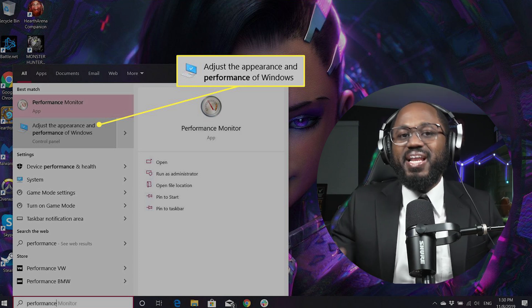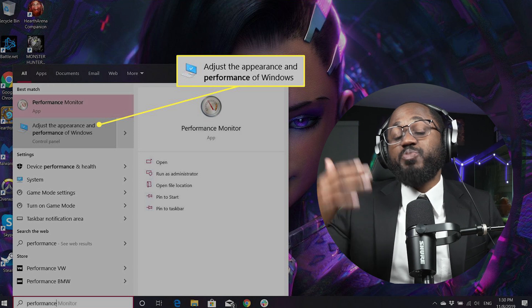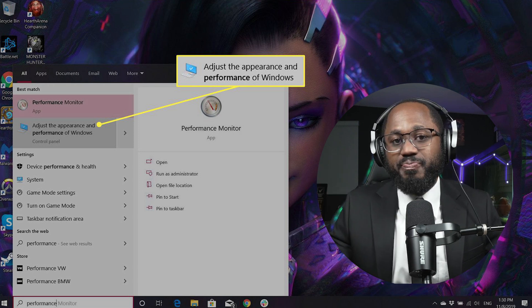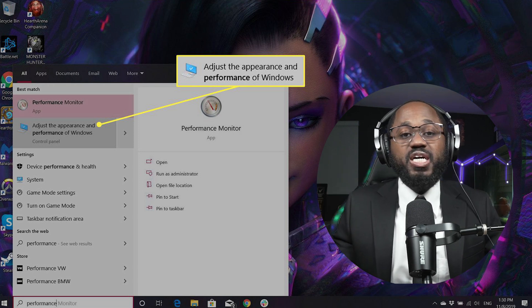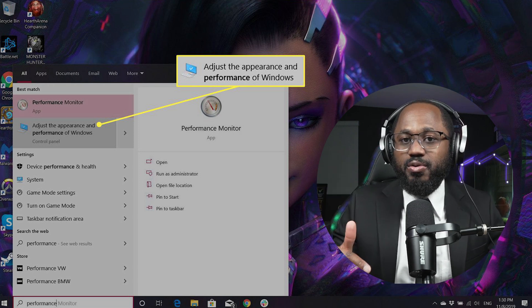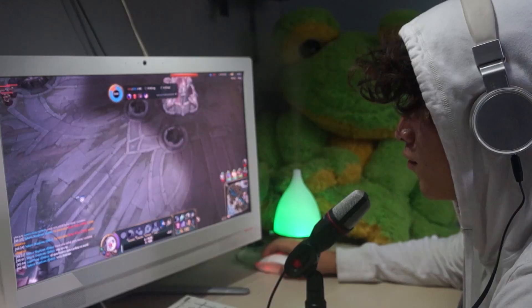Activate a high performance power plan. In the Control Panel, go to Hardware and Sound > Power Options, then select the high performance plan to prevent your system from throttling during gaming.